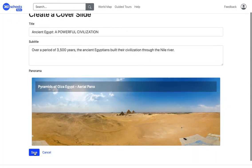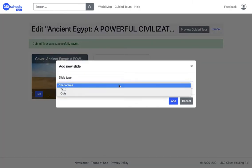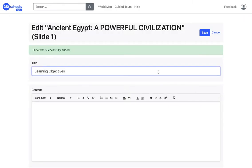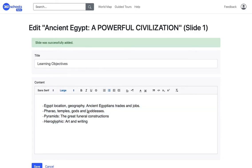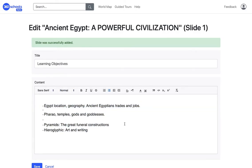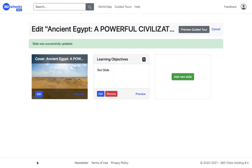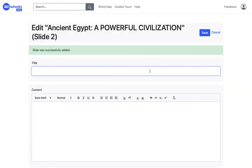I'm going to create a text slide showing the four learning objectives that we'll address in this guided tour. It's easy to use the intuitive editor to format the text as you like. Don't forget to click on Save. Now I'm adding a couple of text slides to explain the first learning objective.